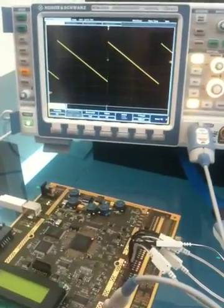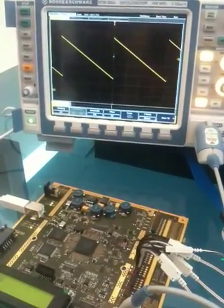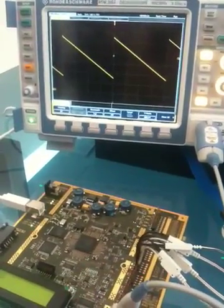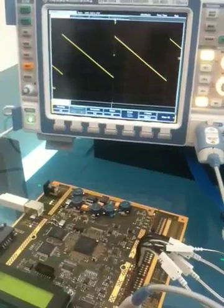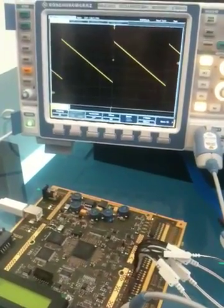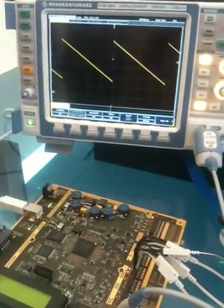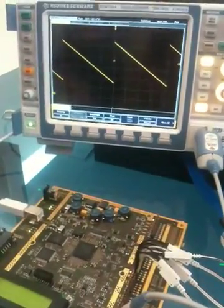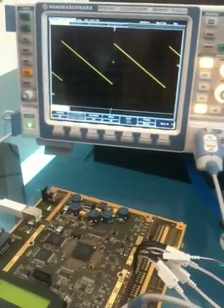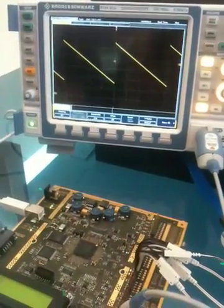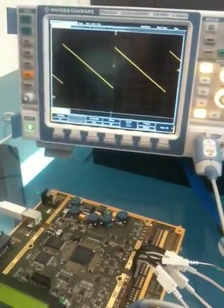One key upgrade in this new oscilloscope is adding an MSO option for digital channels, which I'm going to demonstrate now. All of the instruments are prepared for MSO, so customers don't need to decide in advance if they want MSO or not — they just get the option later on.